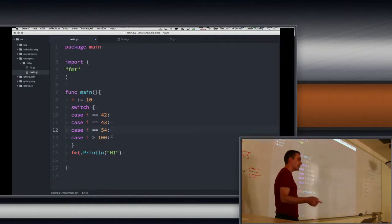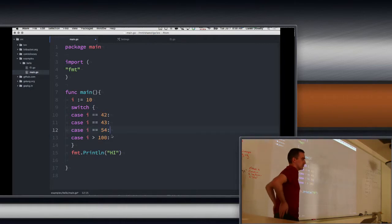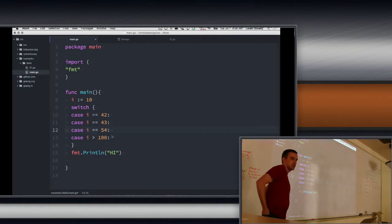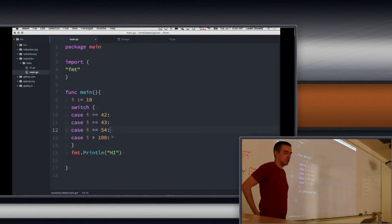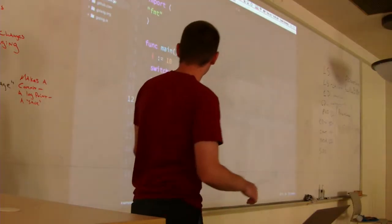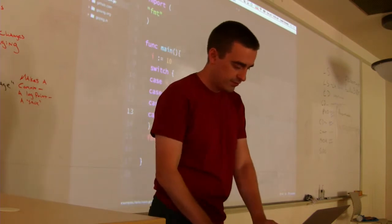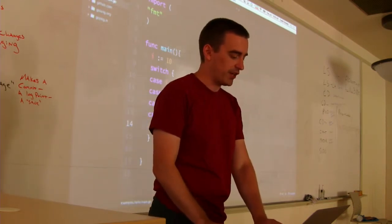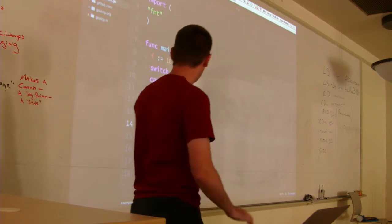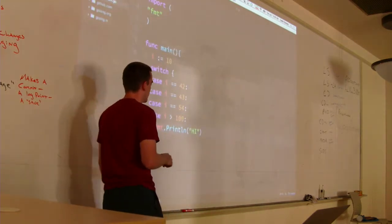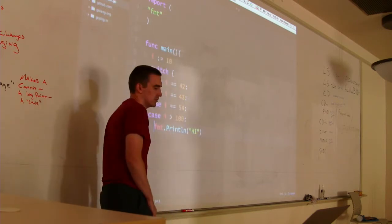You have switches in JavaScript. What's the difference between a switch in JavaScript and one in Go? In JavaScript, it falls through — so you have to put break between each case. In Go, the default is not to fall through. If you want to fall through, you have to use the keyword. So that's another difference.